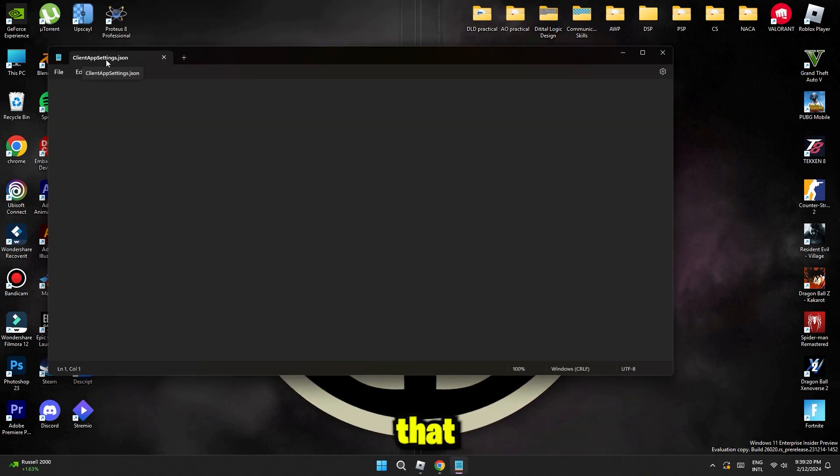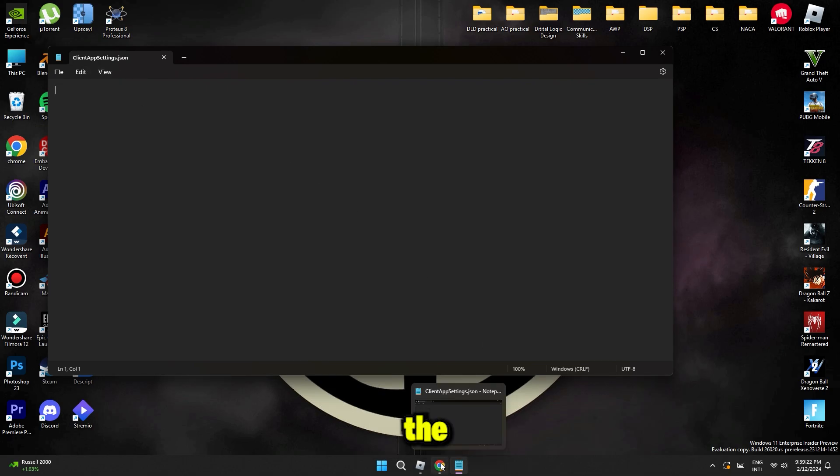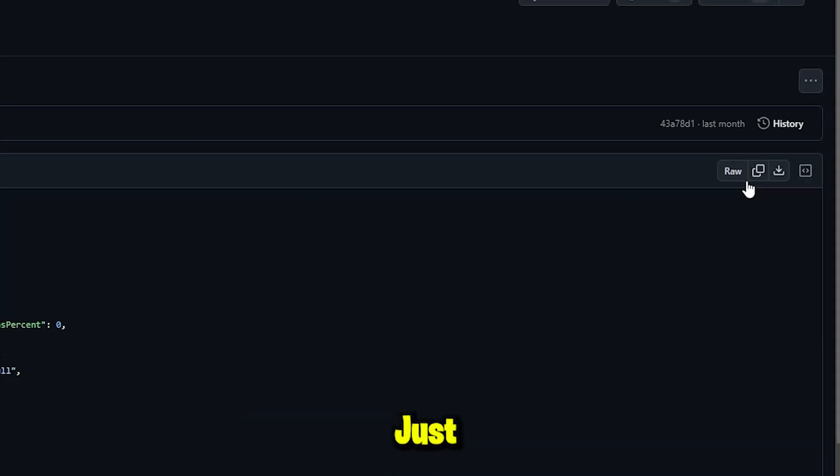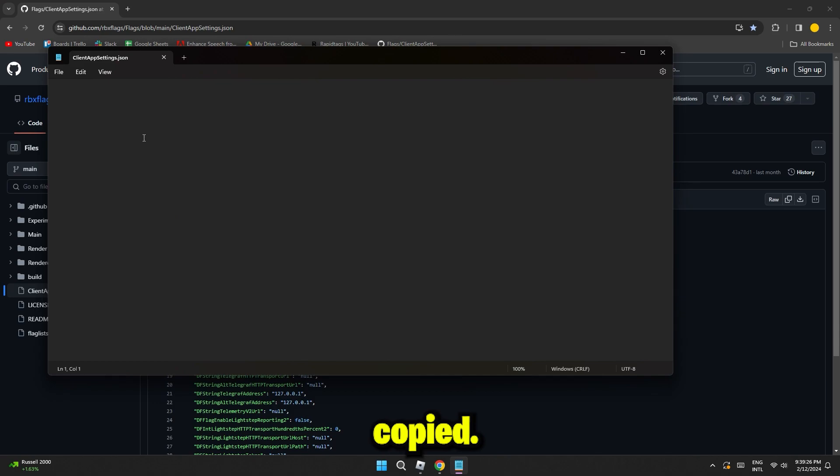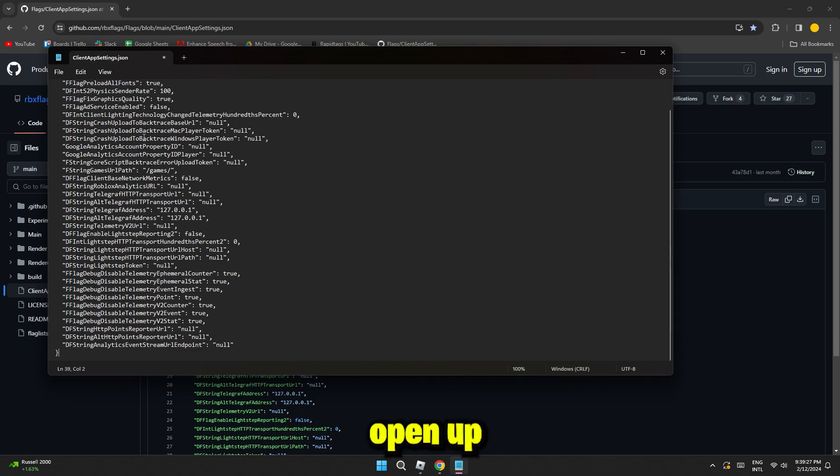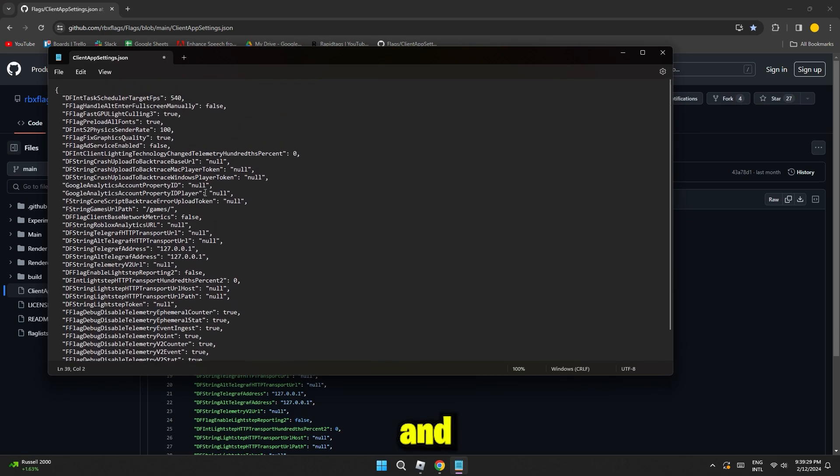Once you do that, next up you're gonna go and copy the code. Just click this little icon and it'll be copied. Now open up the doc we just created and paste the code inside it.